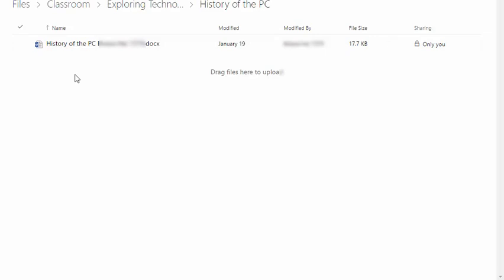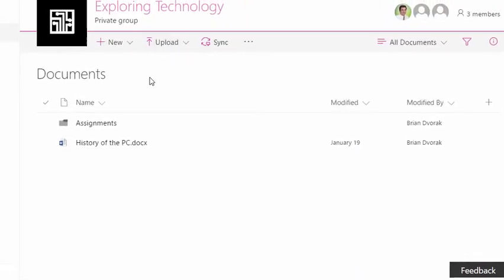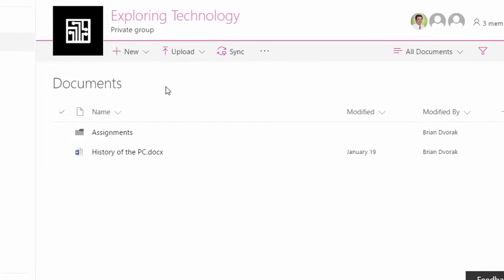And this is nice because this way, your students—this is automatically populating their digital portfolio in their own OneDrive. So really nice feature in Microsoft Classroom is this ability to have this file section that stores all the documents